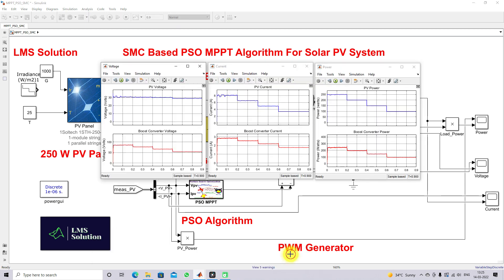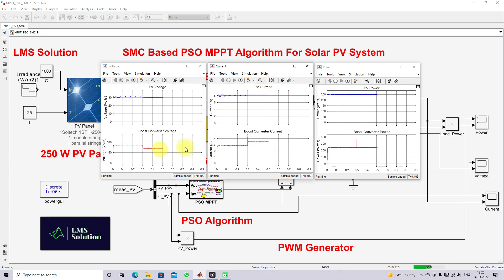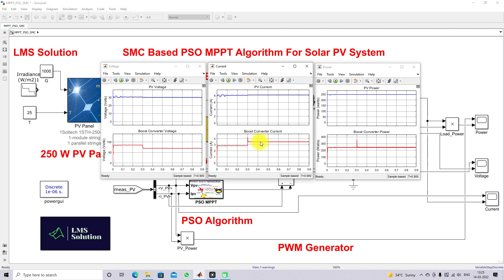Now simulating the model. Here you can see that we are getting maximum power of 250 watts. At 0.3 seconds, the additional load is added to the system, and the load current changes from nearly 3 amps to 3.5 amps. Even during this sudden load changing condition, the maximum power is still being extracted from the PV panel by means of the sliding mode controller based PSO MPPT algorithm for the solar PV system.